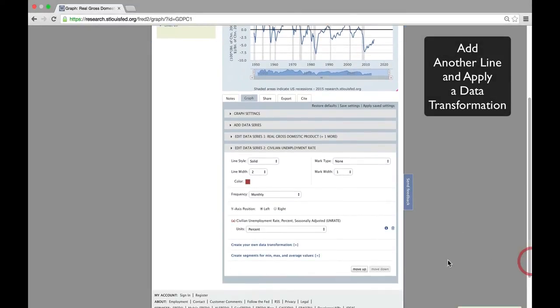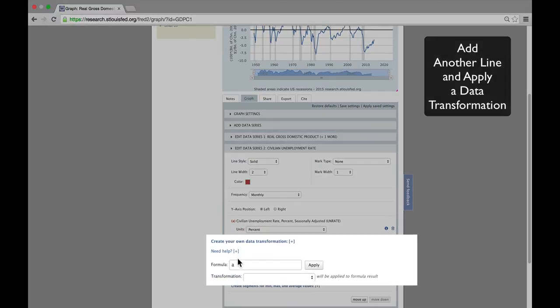And now, we're going to transform that measure by subtracting it from its long-term average, which is 6.1%.